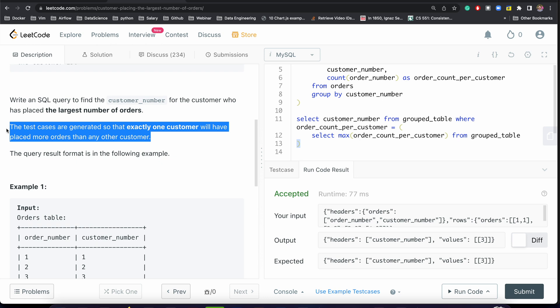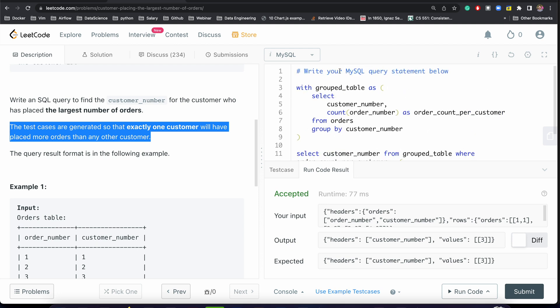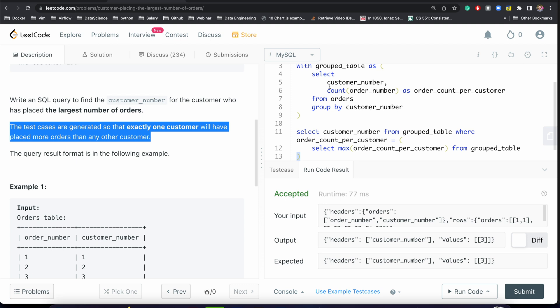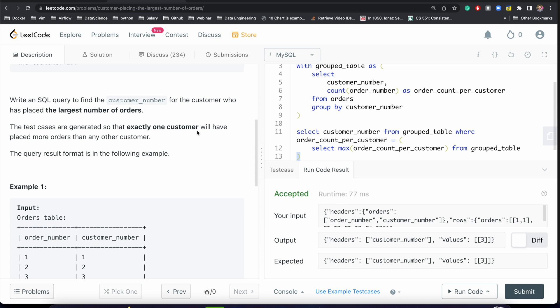If the problem did not guarantee exactly one customer, we could have first created a group_table, then created a rank_table using DENSE_RANK ordered by order_count_per_customer, and then filtered on rank equals 1. But in this problem the test cases ensure there is only one such customer.